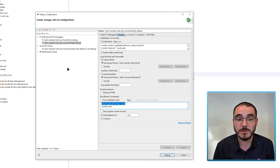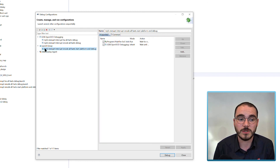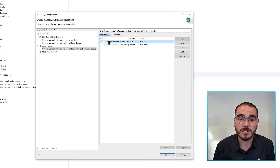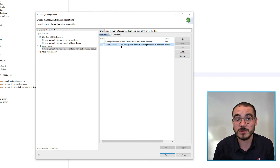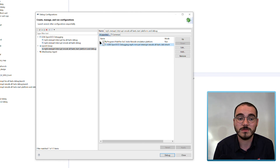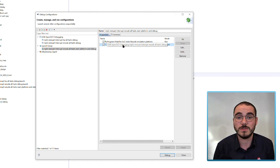The final item in the debug configurations is a launch group called mpfs-mmuart-interrupt Renode all-harts start platform and debug. This starts the Renode external tool for the icicle kit and then launches the debug configuration shown on the left-hand side. So instead of having to start Renode and then start the debug configuration separately, you can use the launch group to do both tasks at once.